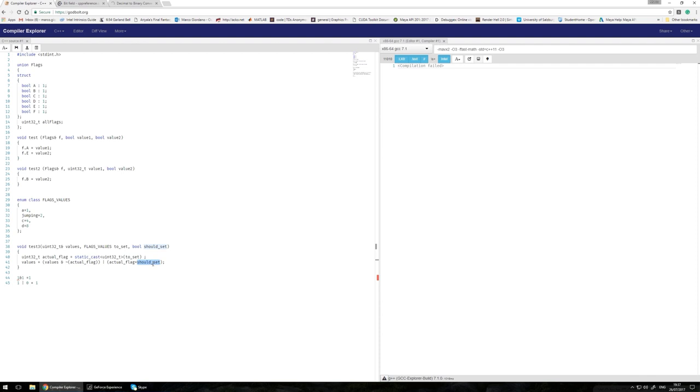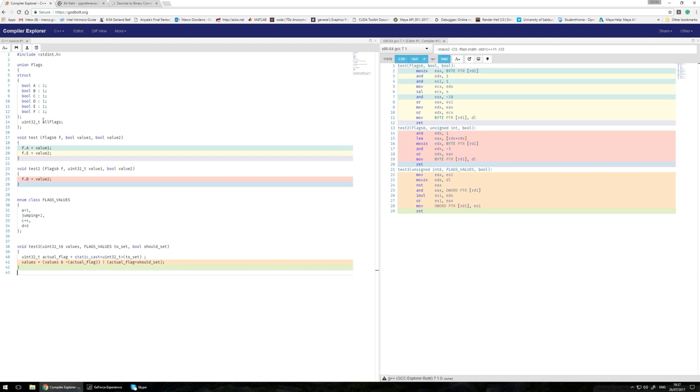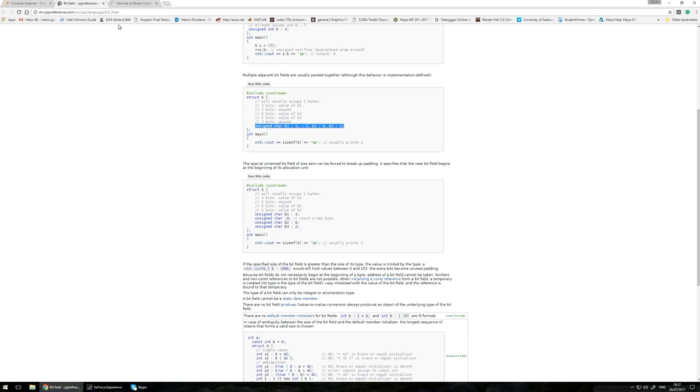Instead, there is a better way to do that, and it's using struct. I found recently that basically in a struct, you can define the size that you want to use for your type. In this case, you can actually say it's a bool. I'm going to deal with that as it's a bool, but it's only one bit. It's only one bit of size.